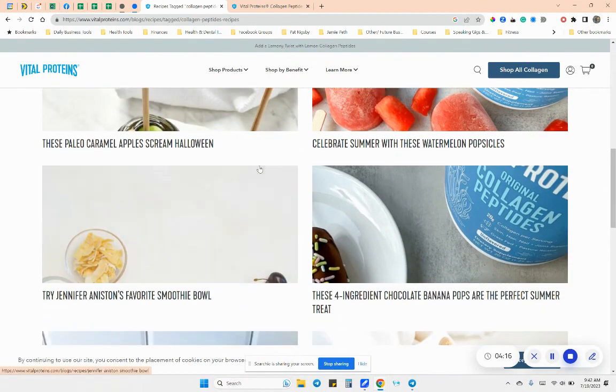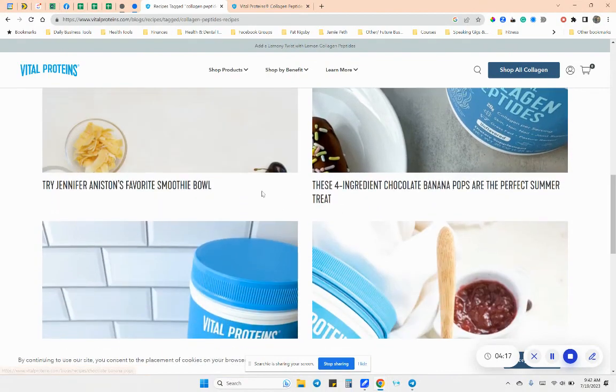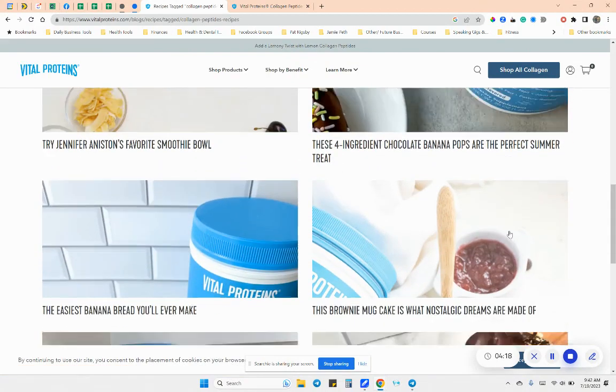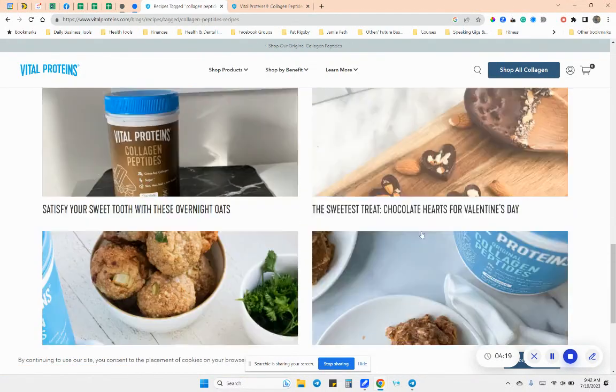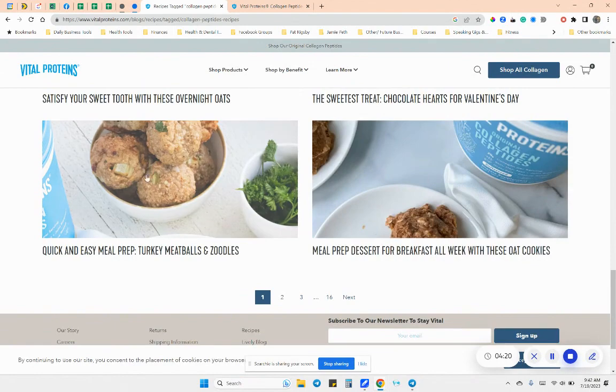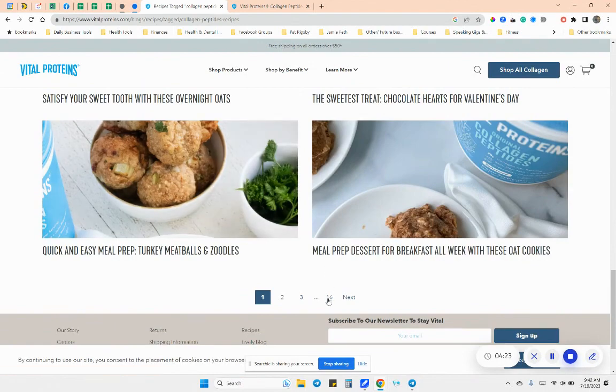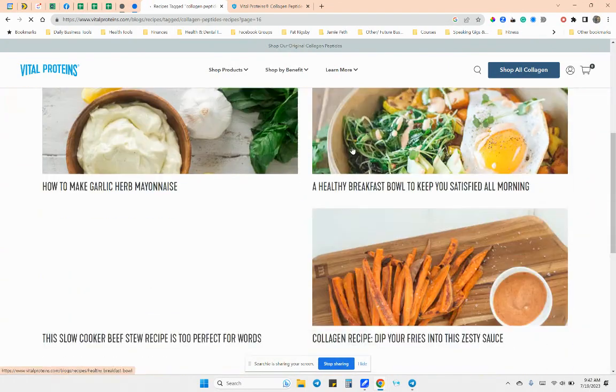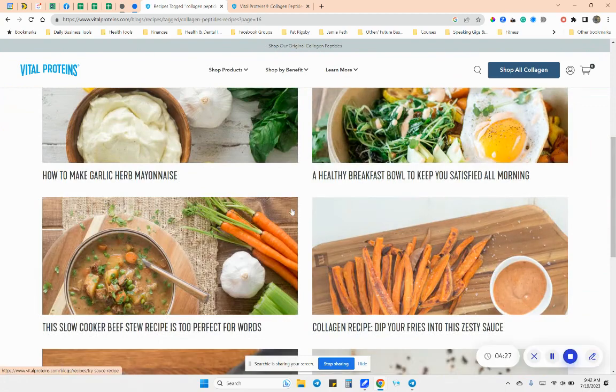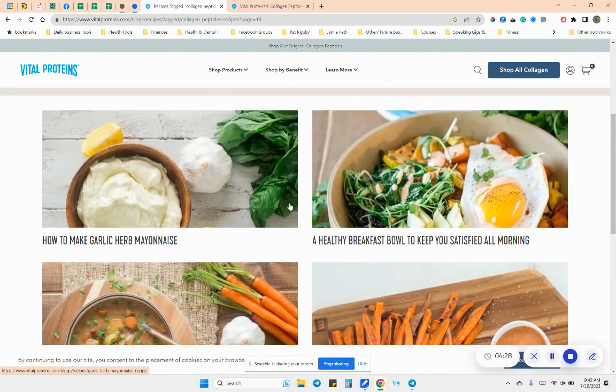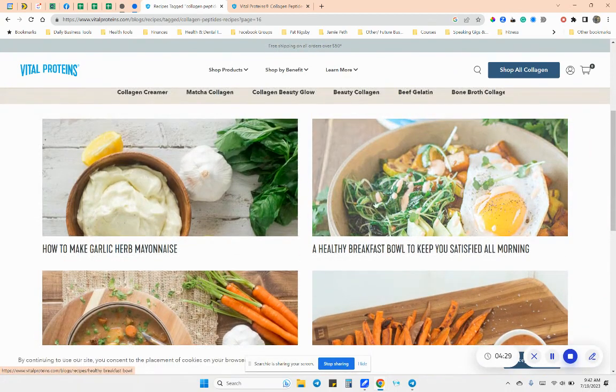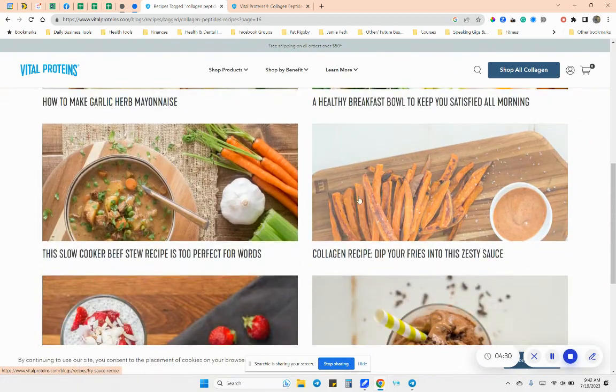Candy corn lovers, this mocktails for you. There's mocktails, there's smoothie bowls, there's meatballs. I thought the meatballs and zoodles was a really awesome idea. They have like 16 pages here.